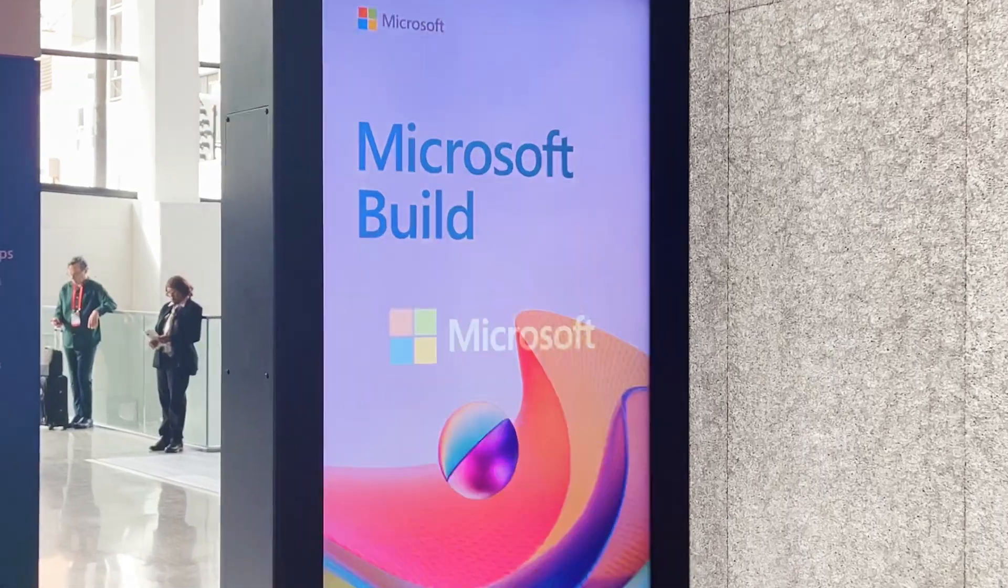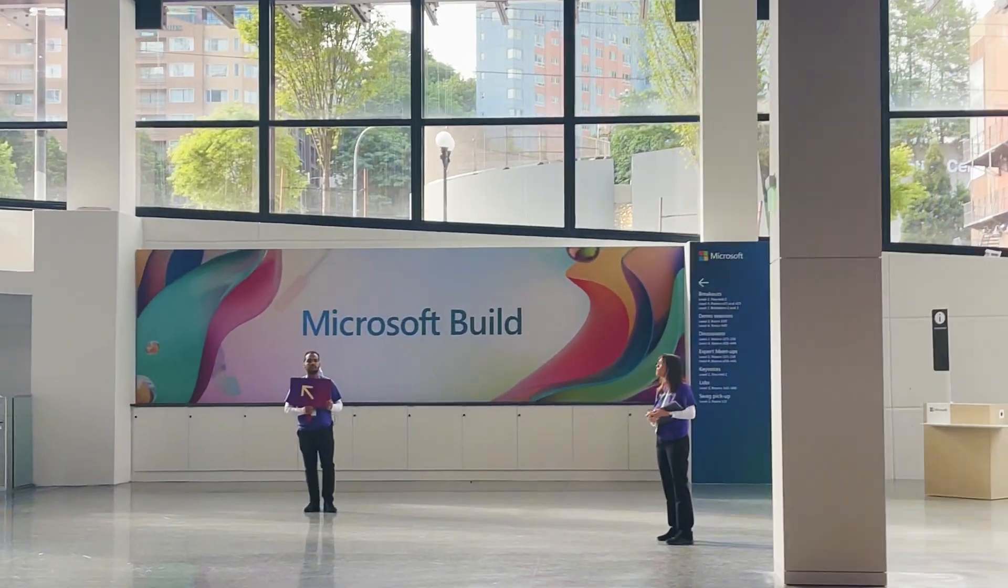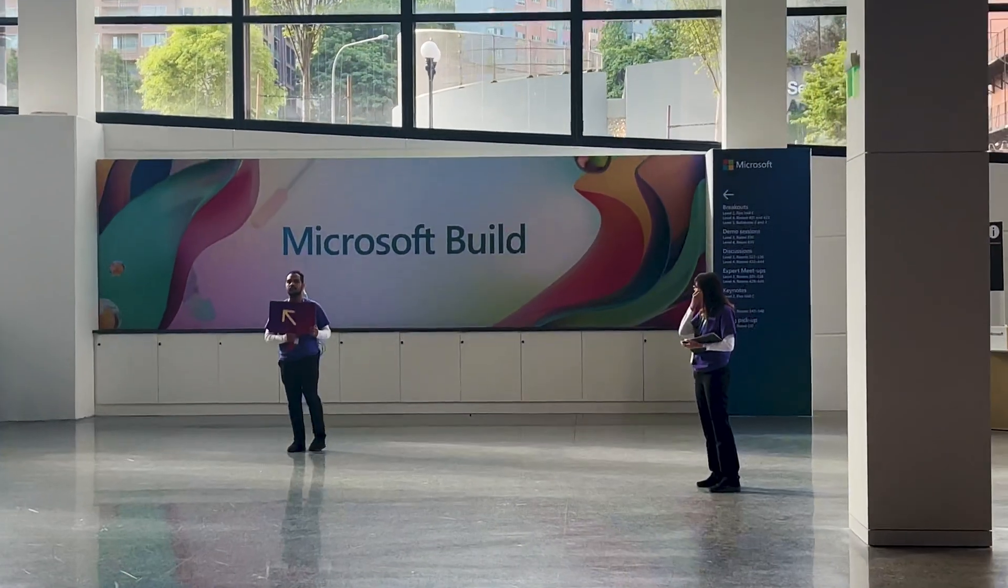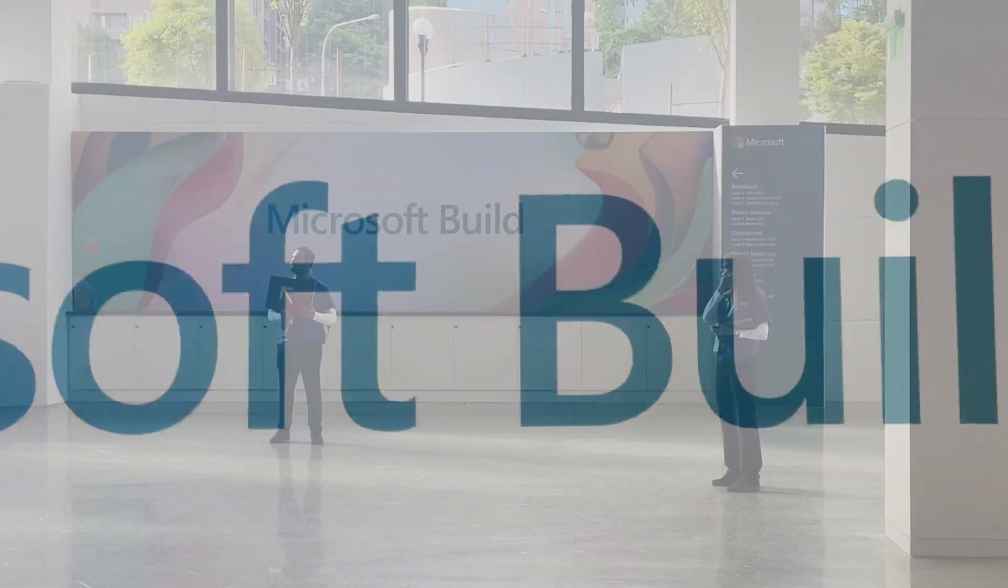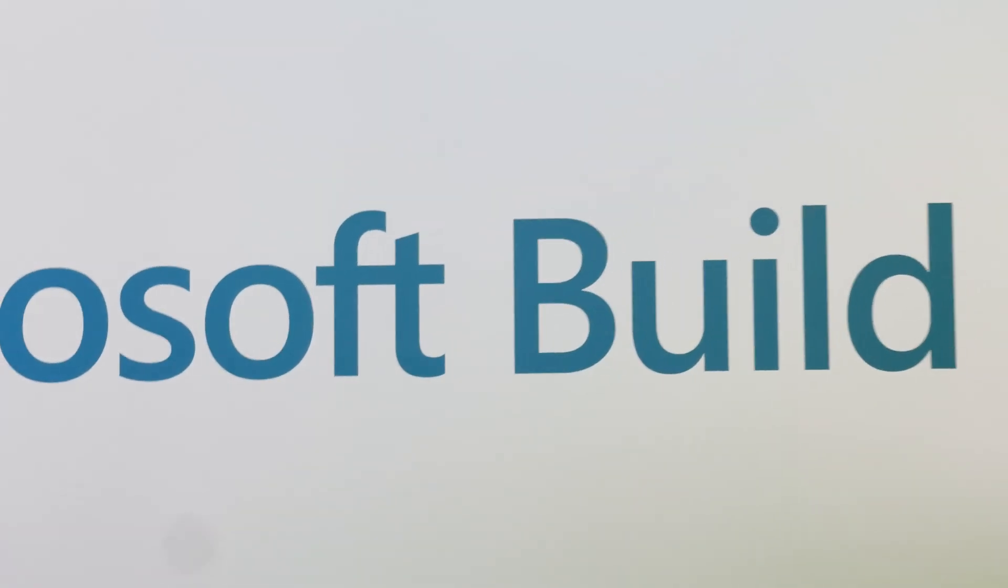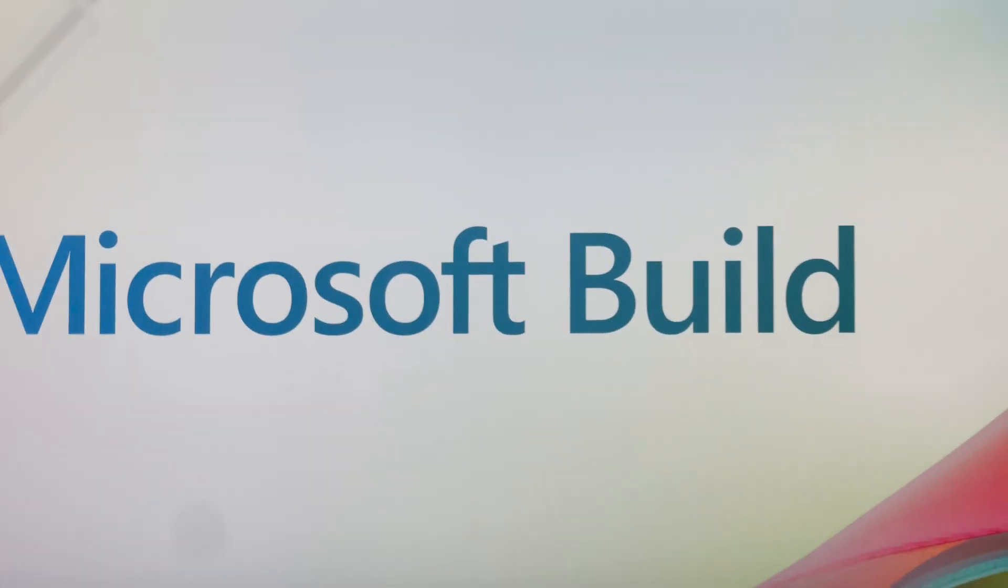In this video, we will discover all the DevOps-related updates that were disclosed during the Microsoft Build 2023 conference. If you've missed the conference, haven't been able to catch up with everything, or just want a recap of all the announcements made, this is the perfect video for you.